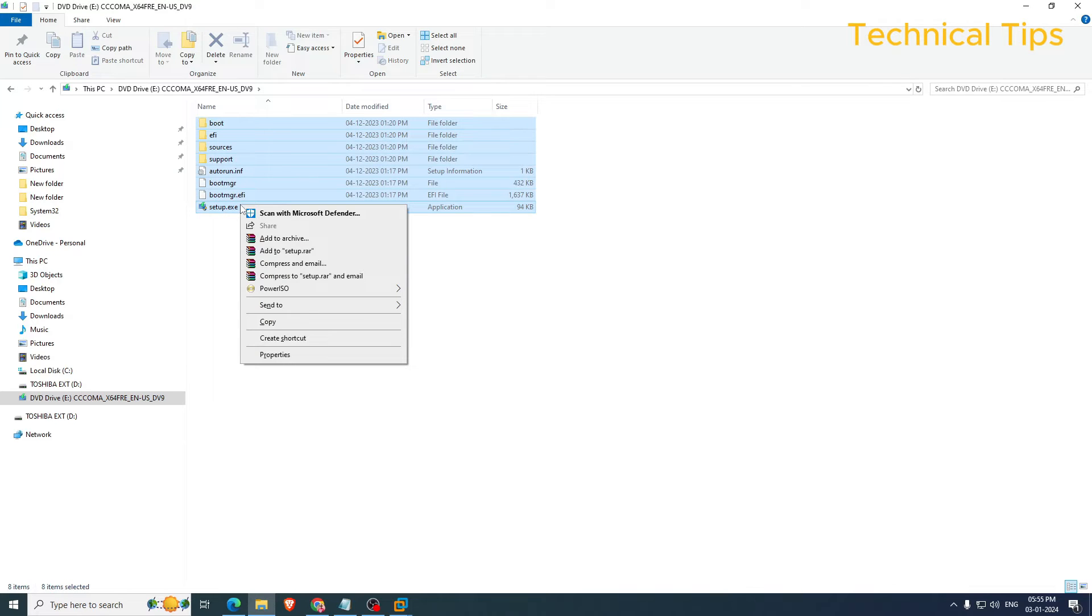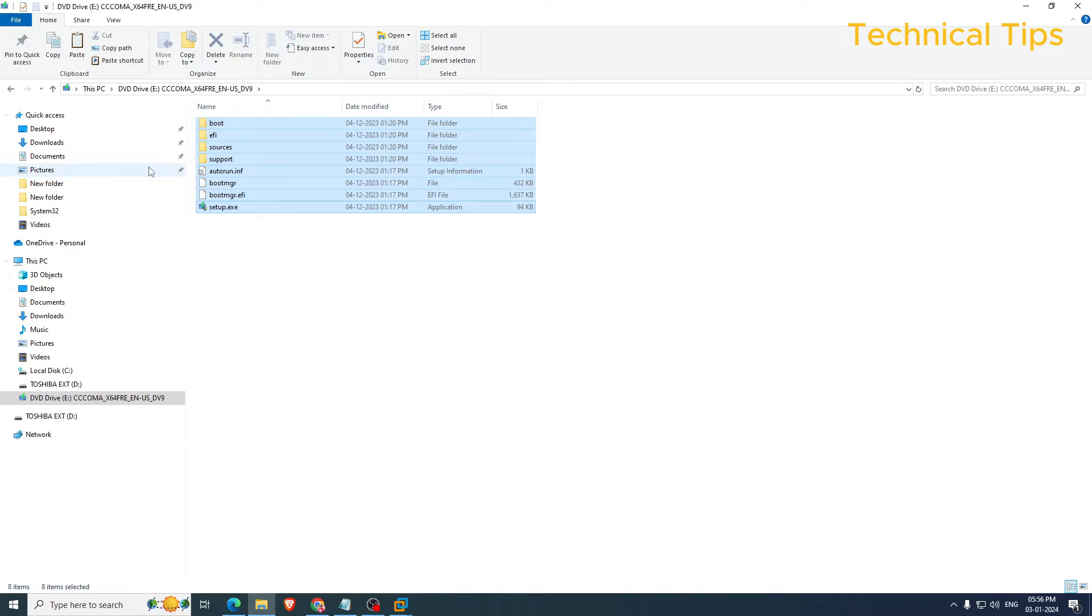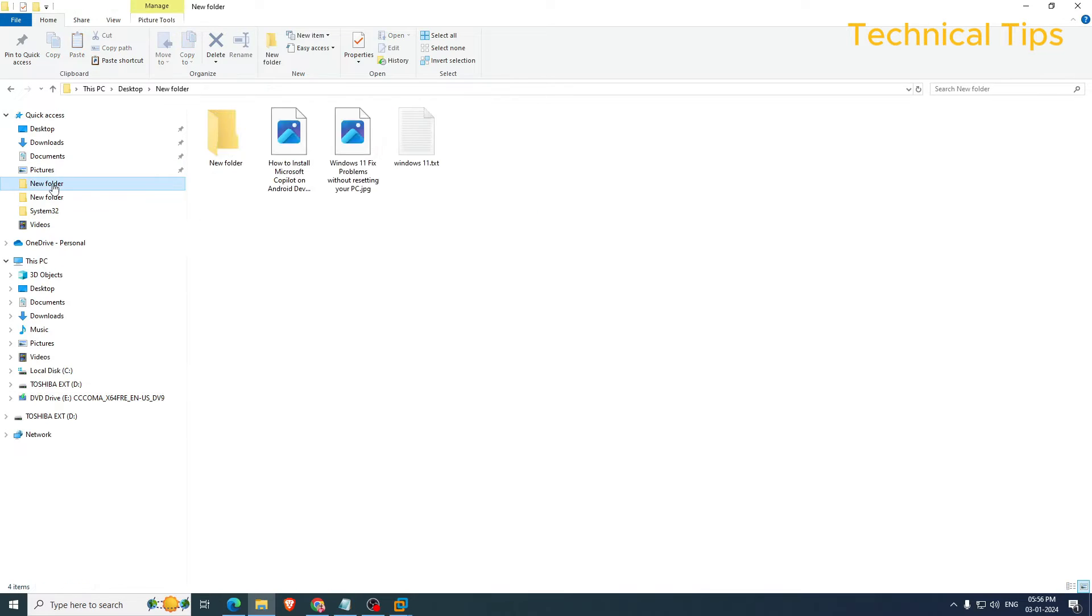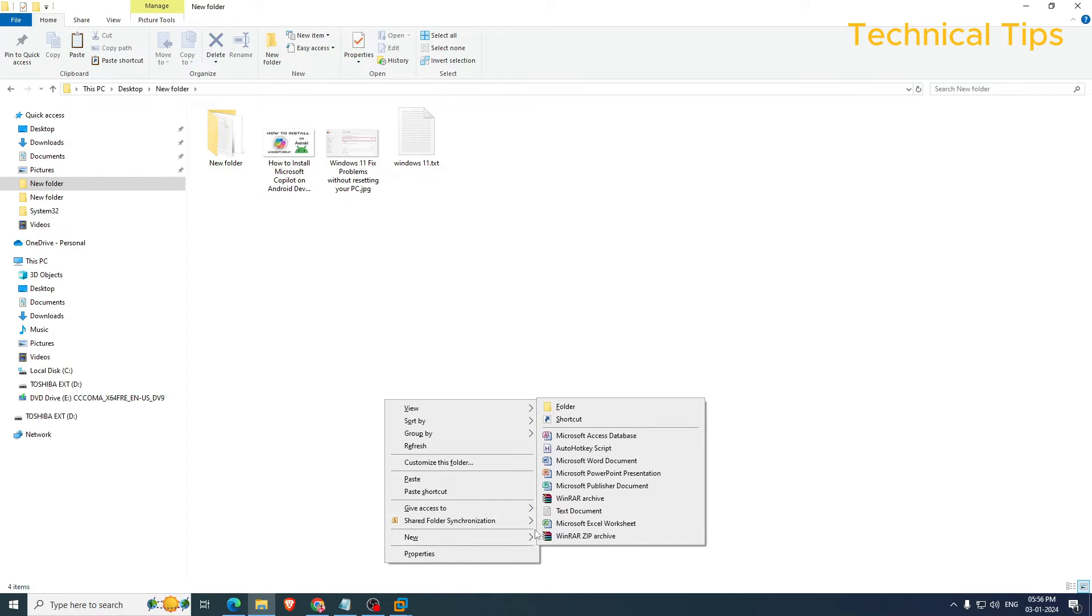Select them all, right click and then click on Copy. Just create a new folder anywhere. I will create a new folder on the desktop, or I will just create a new folder here.